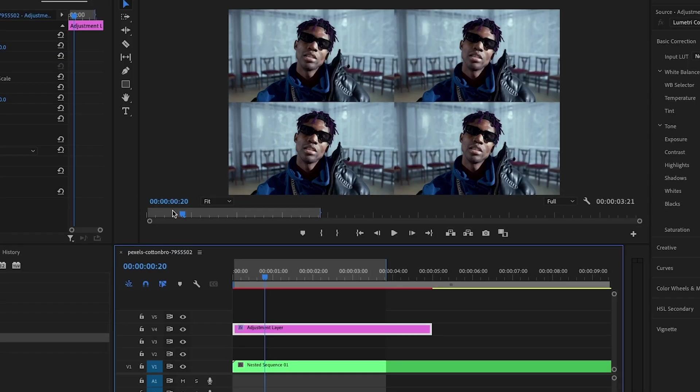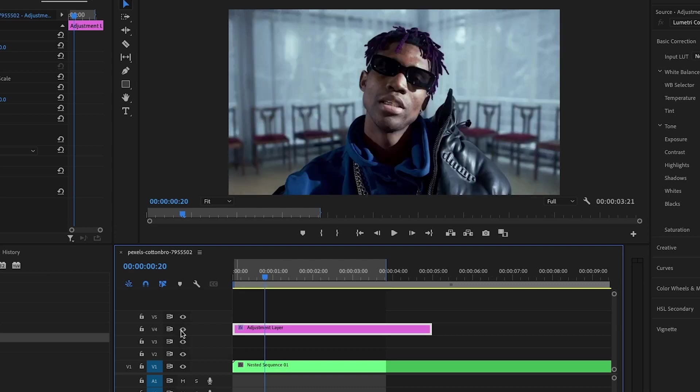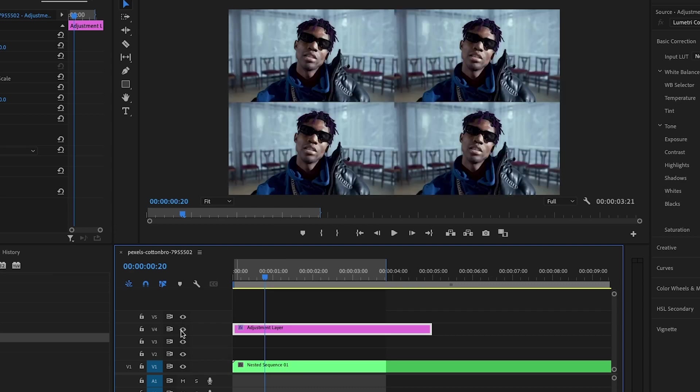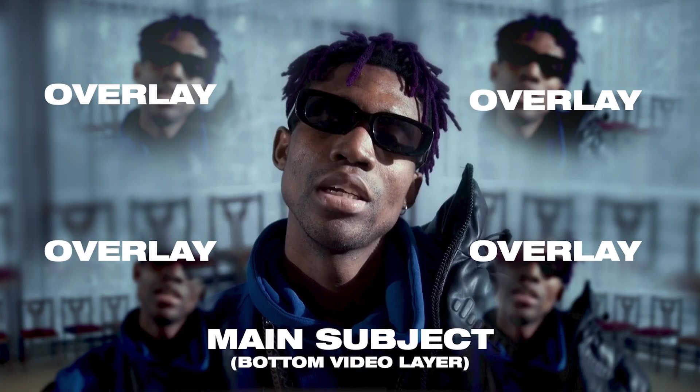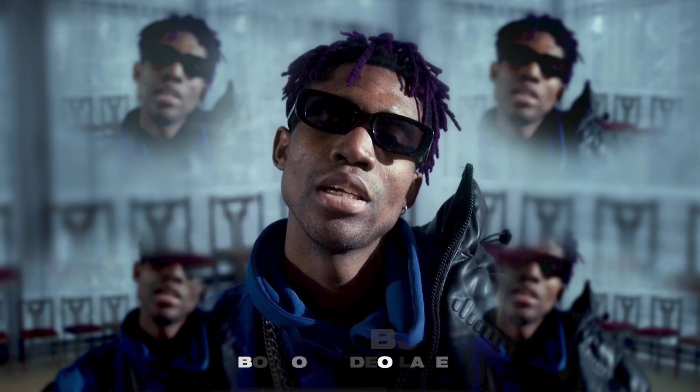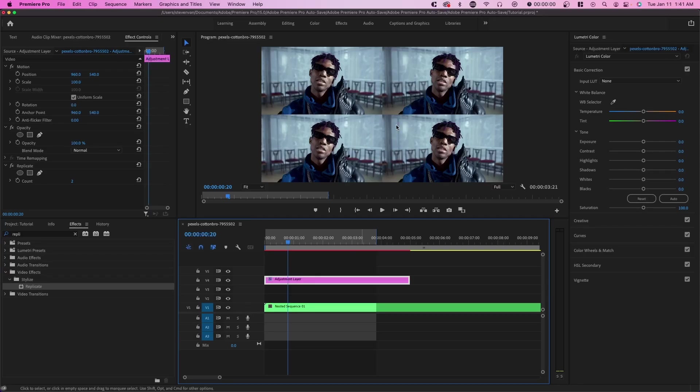Next, we want to be able to see the bottom video layer because with the kaleidoscope effect and if you actually use a physical filter, the main subject is still there. It just sort of duplicated a bunch of times around it. So that's why we have like four copies of this video layer.